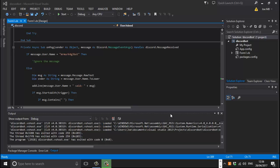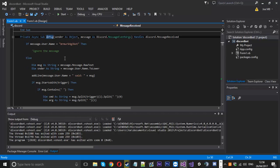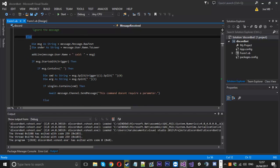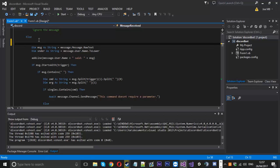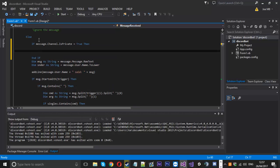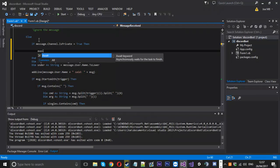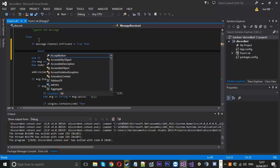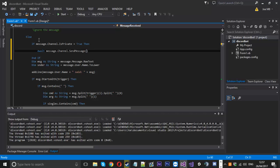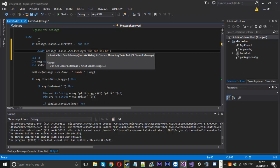We'll do the PM blocking first because it's really simple. On our message received event, we're already checking if the message was from the bot. In the else statement here, we just want a new if, and we're going to check if message.channel.isPrivate is equal to true. If the channel is private, we can send a message back saying something like 'the bot has been disabled in PMs, please use .help in a channel.'